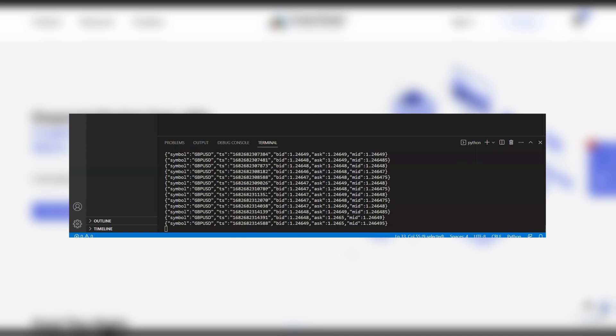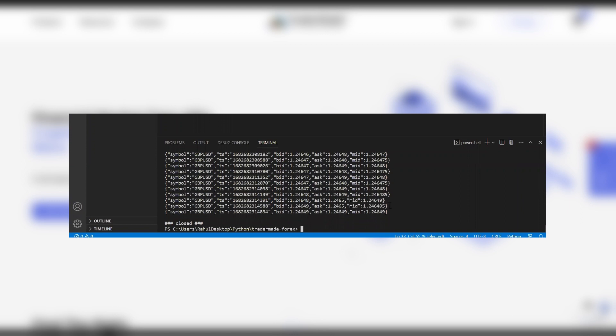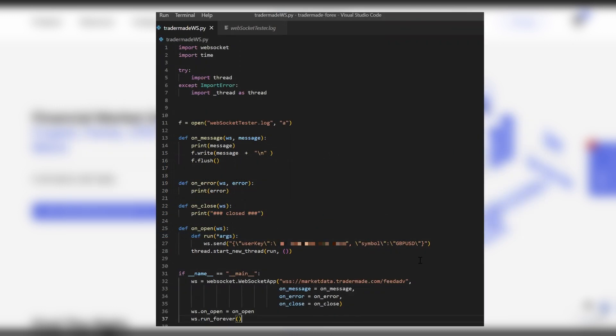Now, if you go to Control-C and cancel the program, you can see that on close, we got a close message that we printed out.